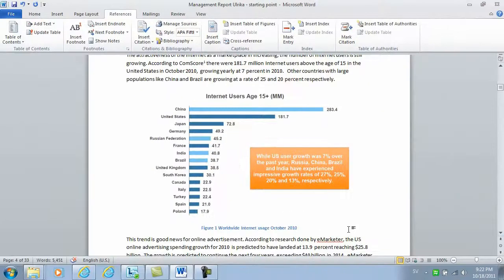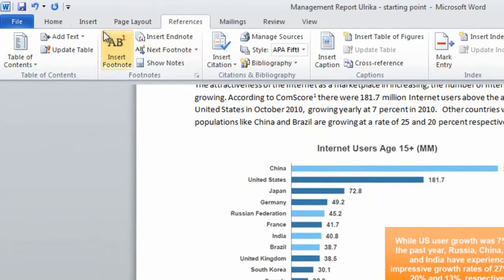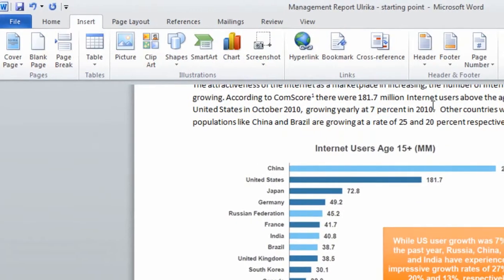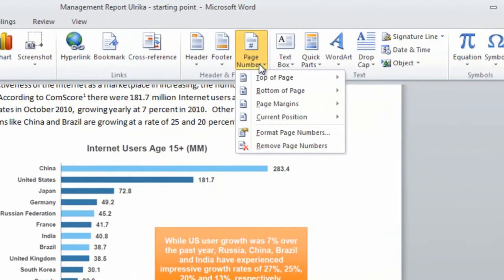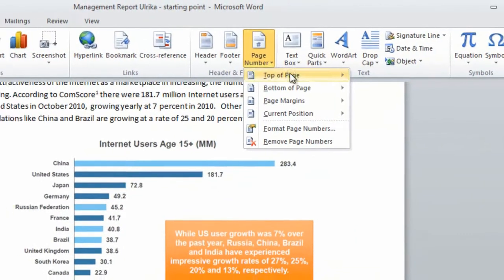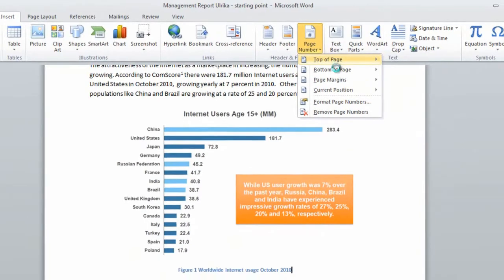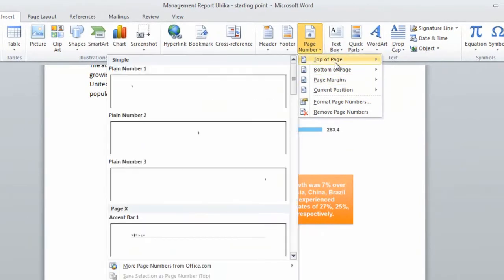To insert page numbers, go to the insert tab and then click page numbers. Here you can choose if you want to have it at the top or the bottom of the page.